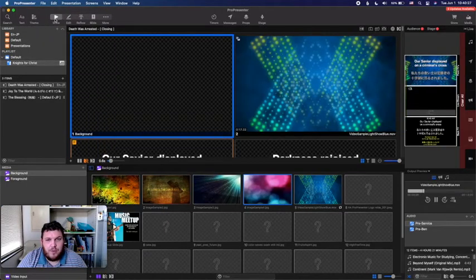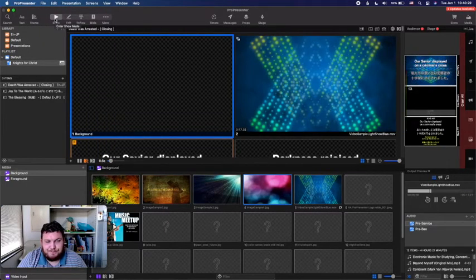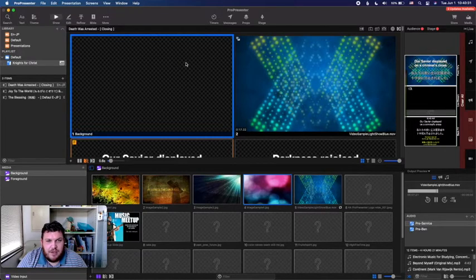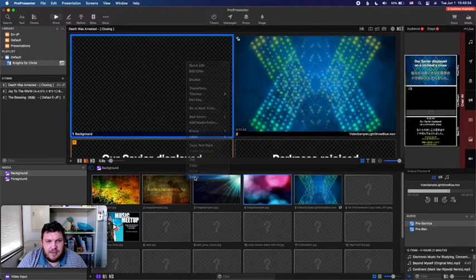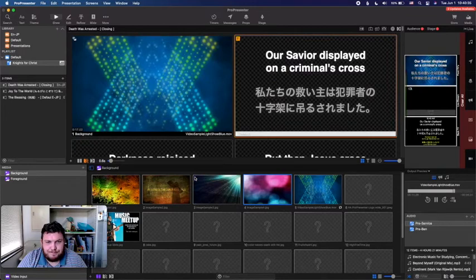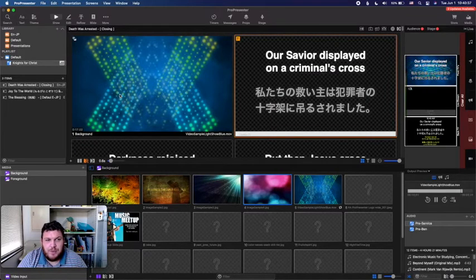To exit the editor view, go back into Show. It automatically saves all changes. I'll right-click and delete that test slide since we don't need it, and get back to normal view.